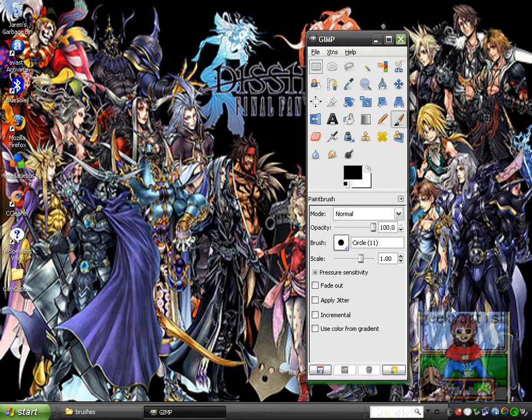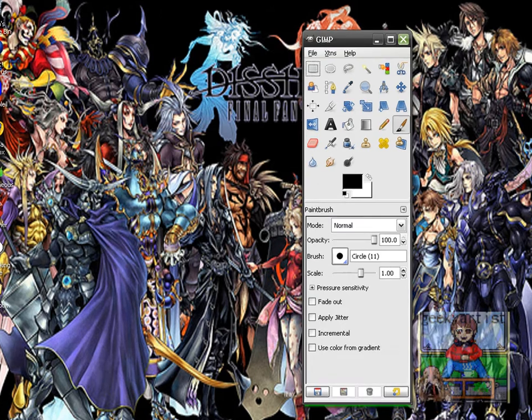Hey guys, this time I just want to share with you another trick with GIMP. It basically allows you to create your own custom brushes. So it's just a simple tutorial on how to create basic brushes on GIMP.